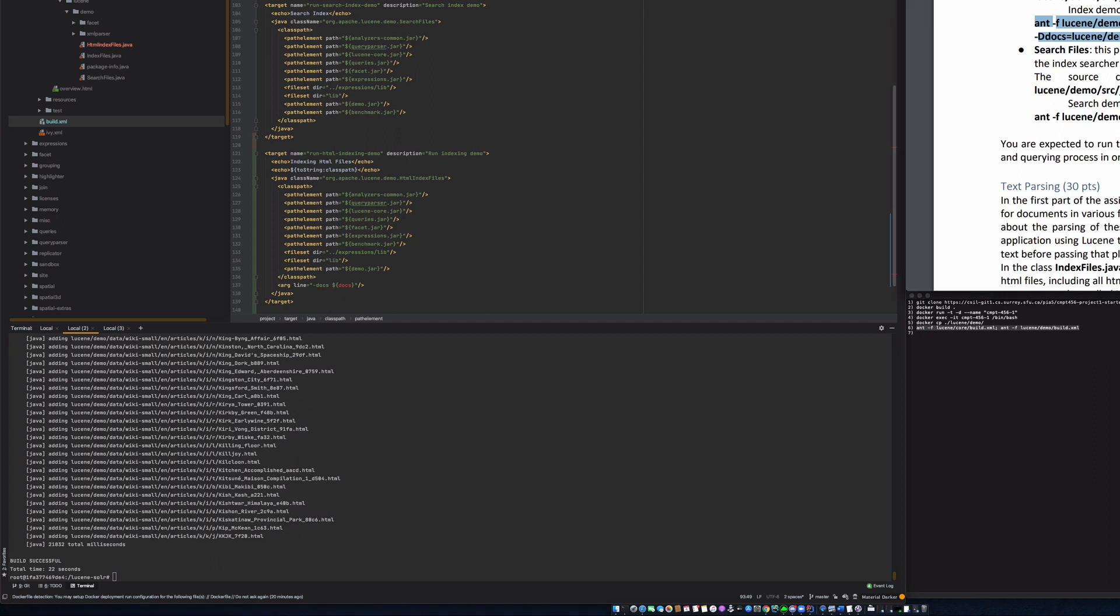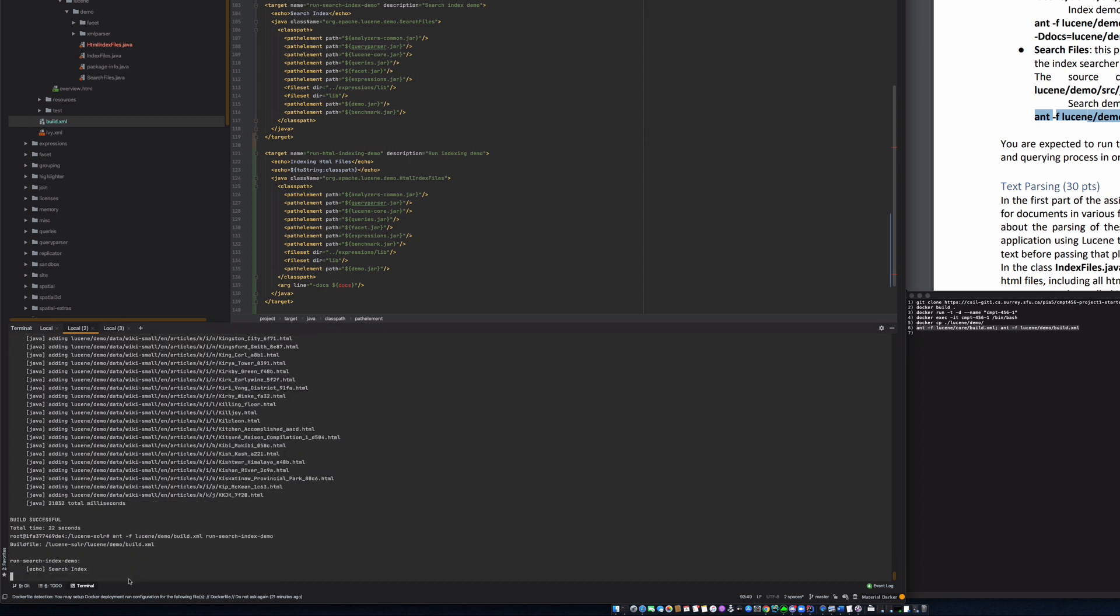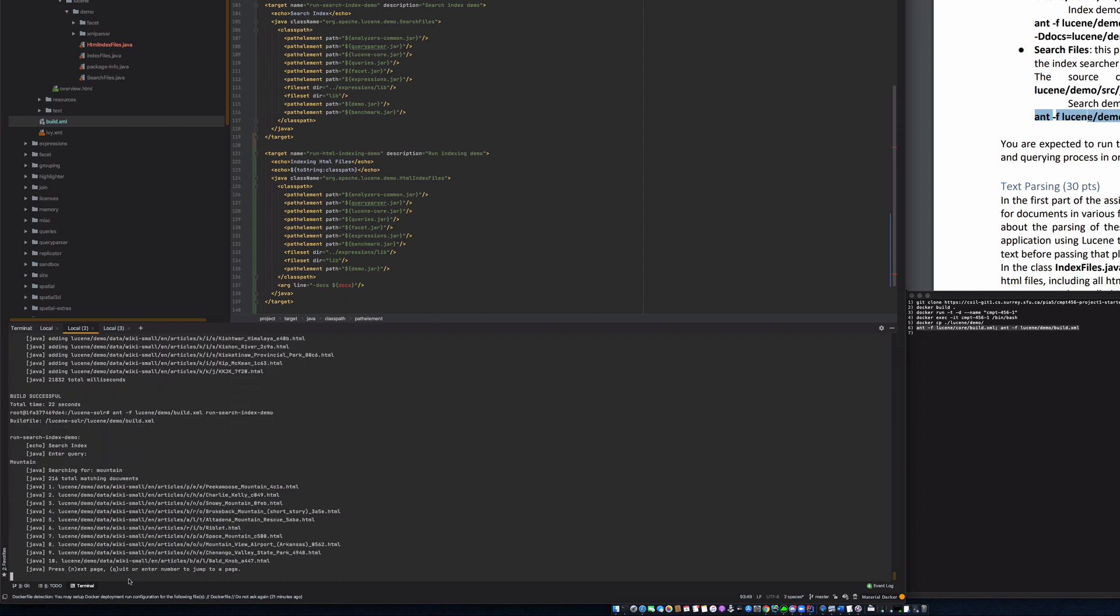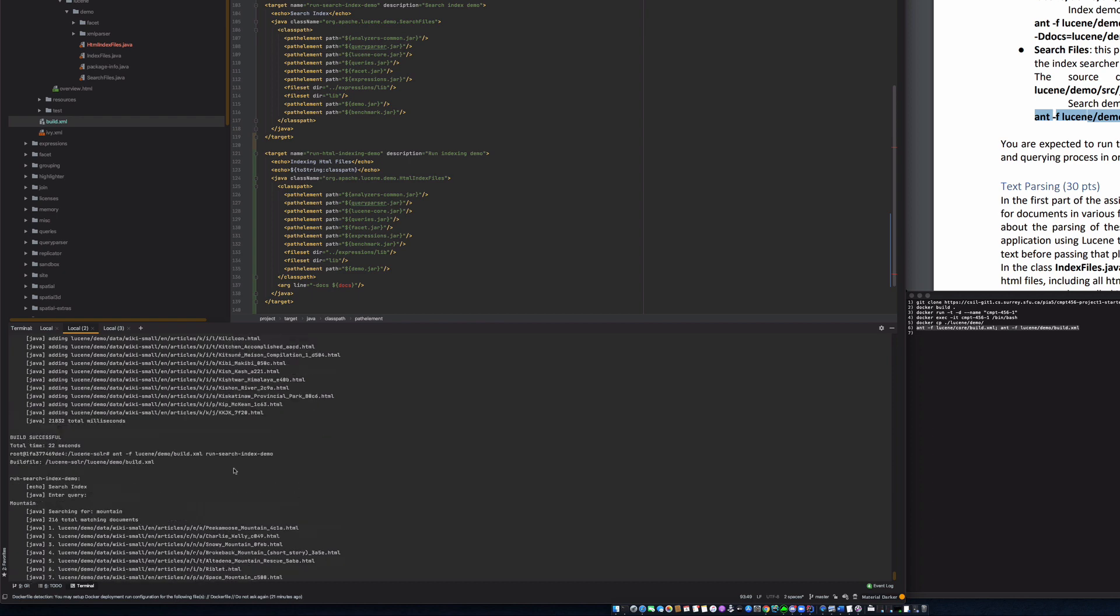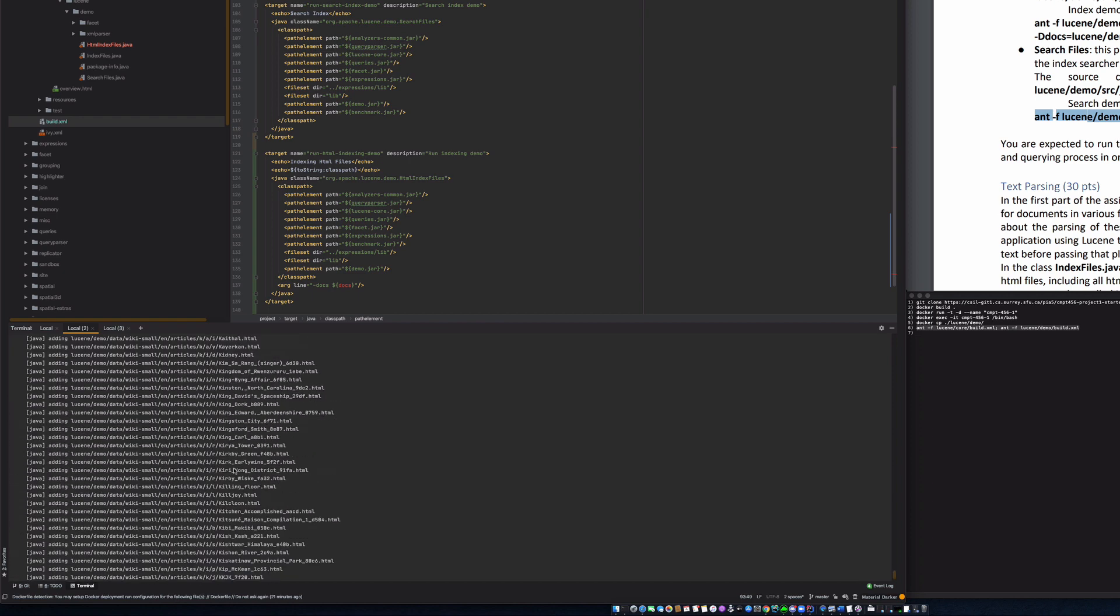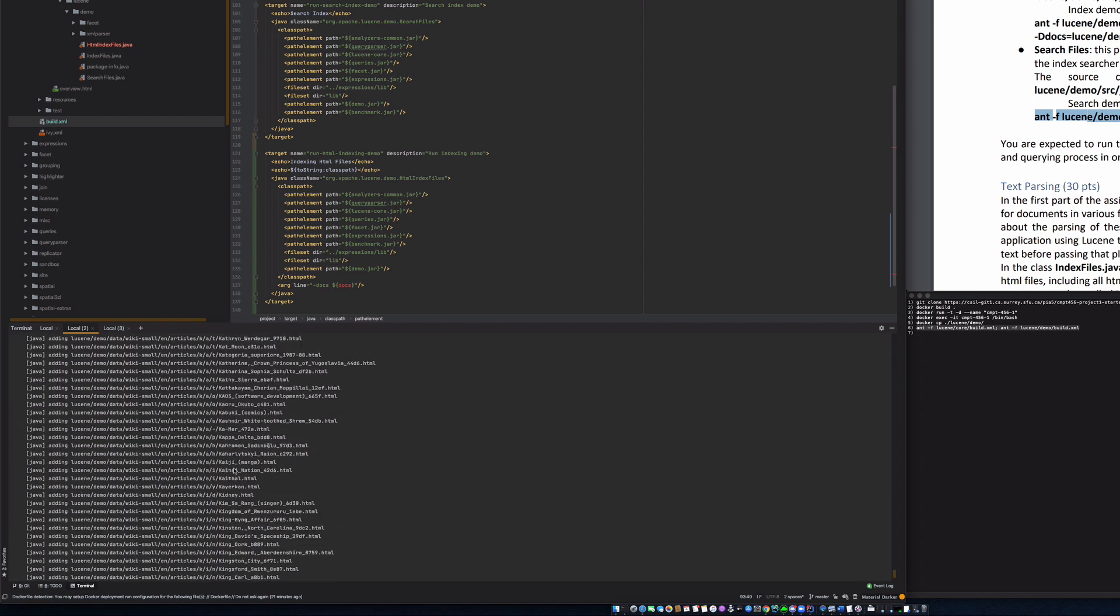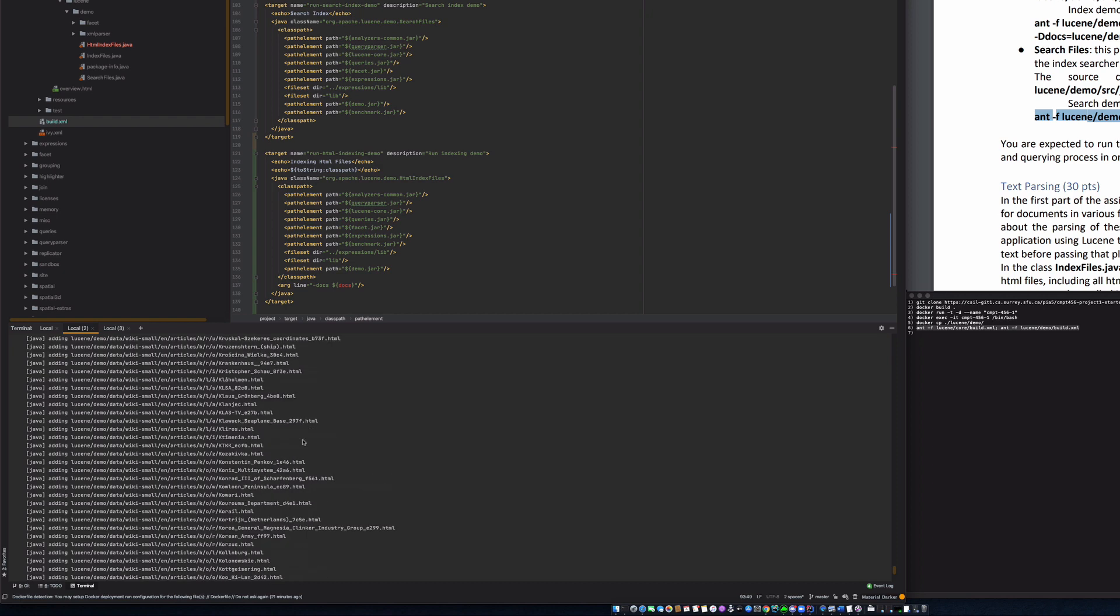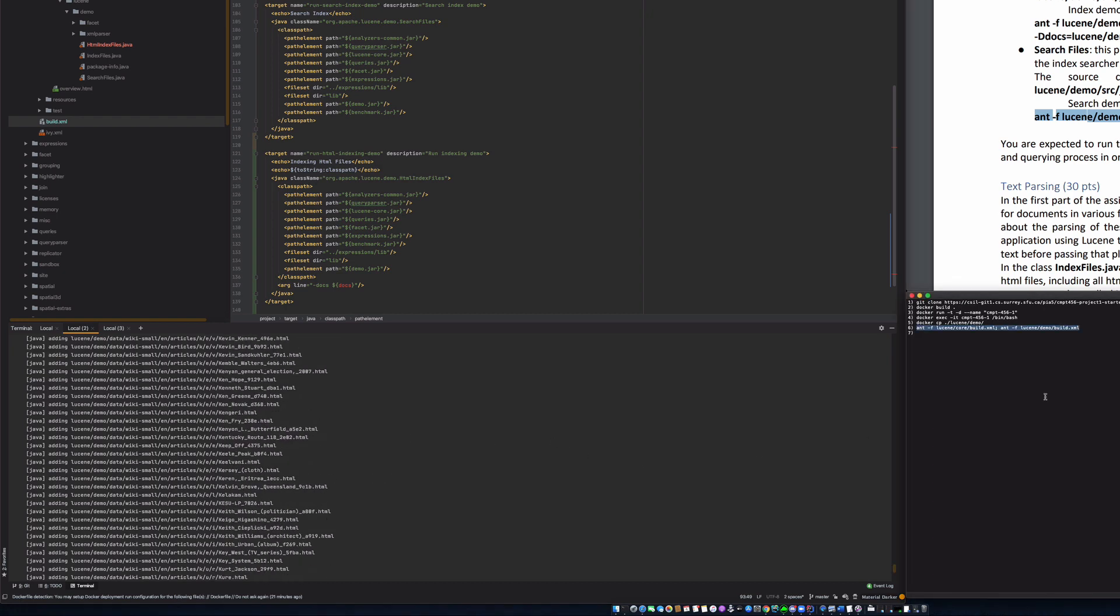And now we're just going to run this, and just going to check whether everything runs fine or not. So let's run this, and it's asking for a query. So let's say mountain, so it's giving us all of that. So as you can see, how easy it was to update the file using these commands.